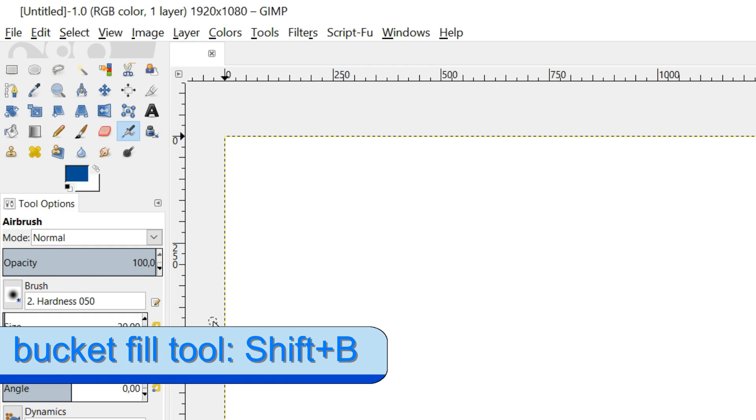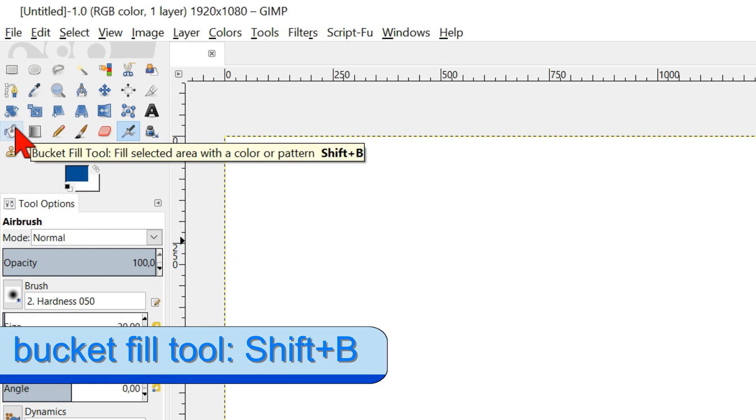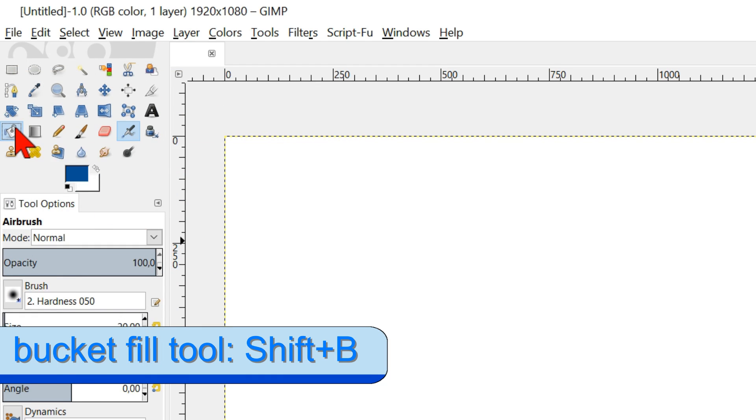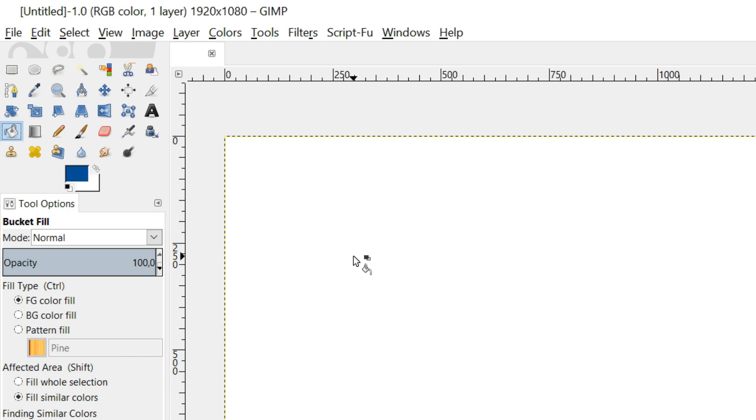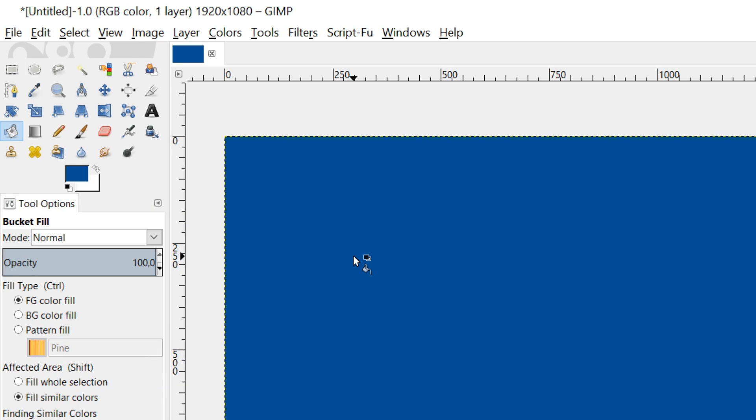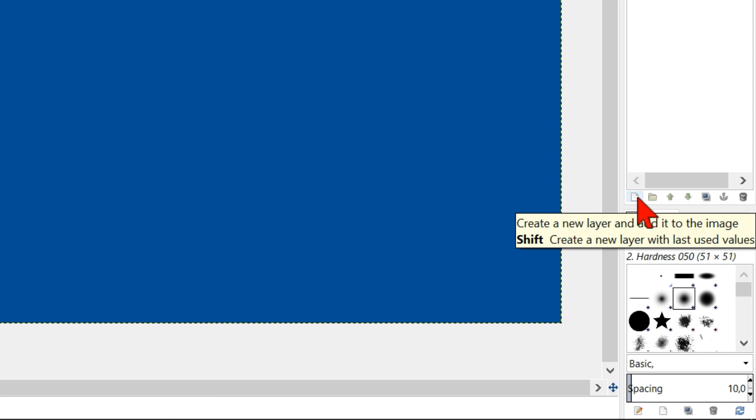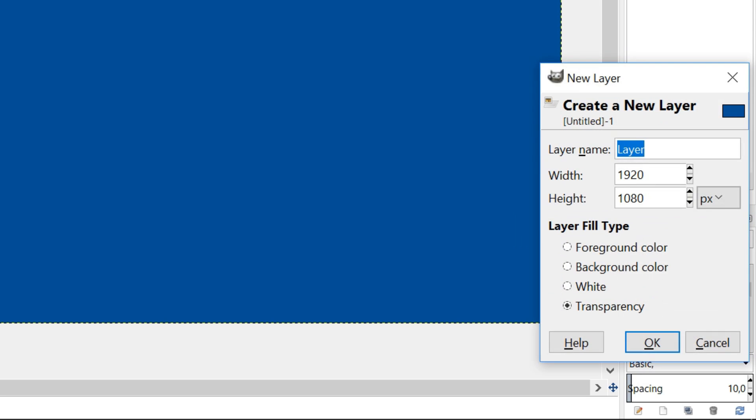Now click on the bucket fill tool and click in the image to fill it with the blueprint color. Make a new layer by clicking on the new layer icon left below in the layers panel. Give it a name, for instance grid.